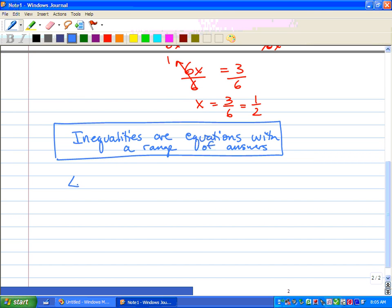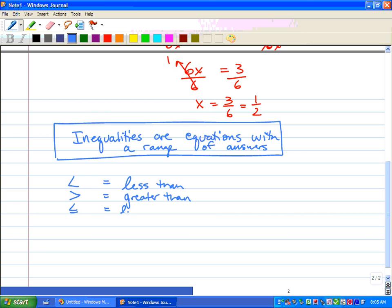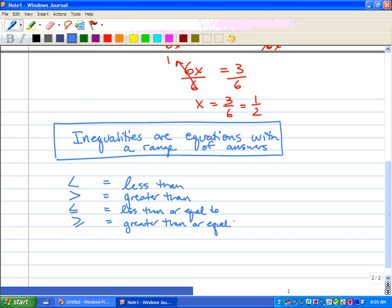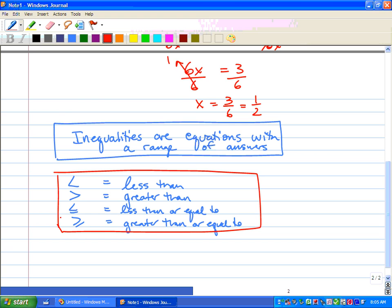What we have is a little kind of like an L, and this means less than. We have the opposite of that, which is greater than. How I remember that is less than makes an L and greater than doesn't. We also have less than or equal to and greater than or equal to.